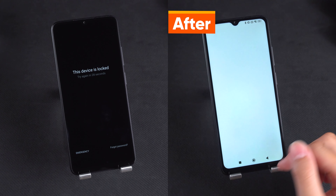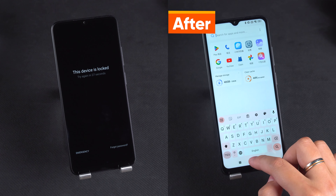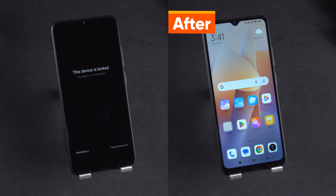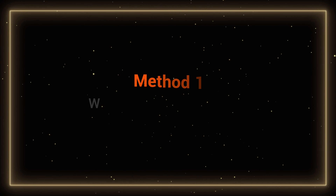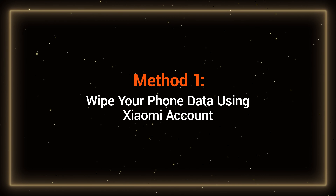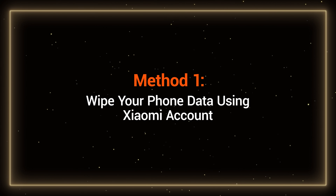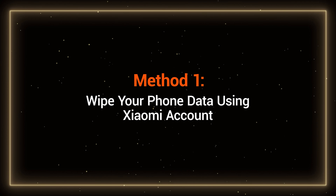However, this will lead to data loss, so please back up your phone data before proceeding. Let's try the first method to wipe your phone data using Xiaomi account.